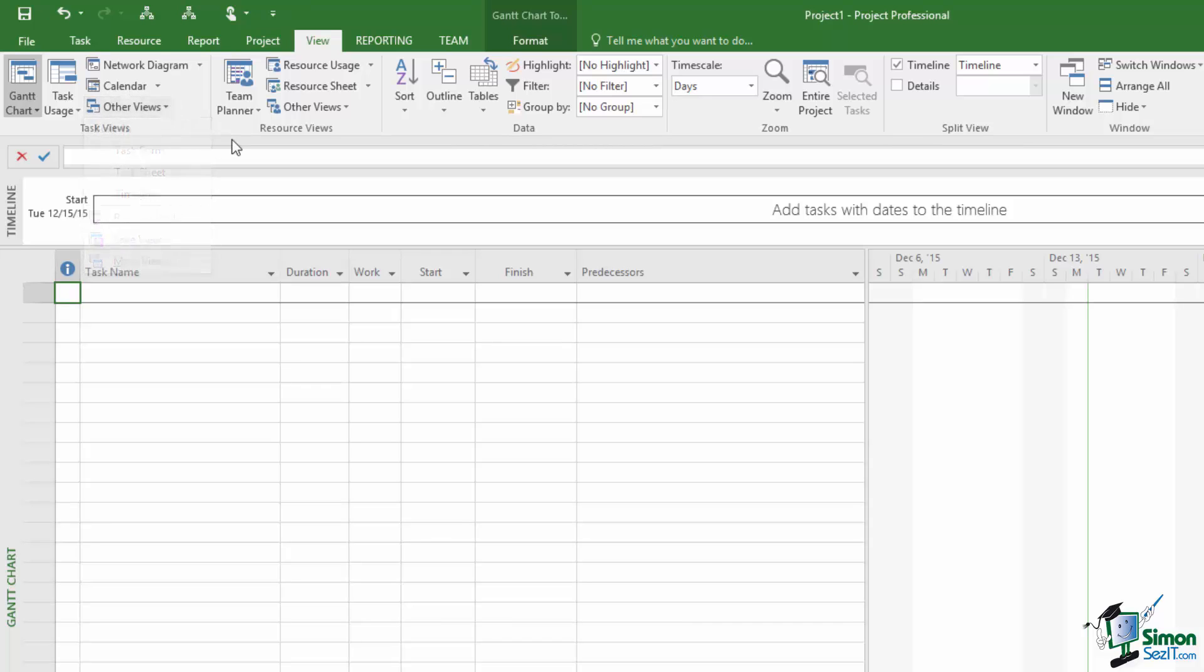Now I should point out here something that I did point out earlier on and that is that depending on the size of your screen, depending on the resolution of your screen, depending on whether you're in Mouse Mode or Touch Mode, exactly what you see on each tab may well vary. You may see more or less controls in each of the groups than I do on this screen. I'm recording this course on a PC with quite a high resolution.